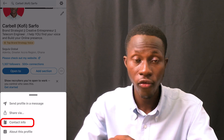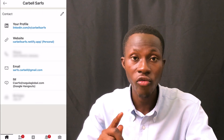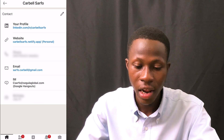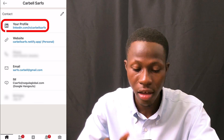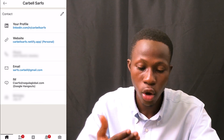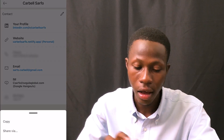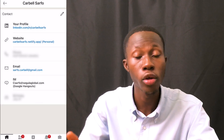Instead, click on the three dots again and choose 'Contact info.' It opens up a section and the first item is your profile URL. Click on it and it gives you options: copy, open, or share. Just tap 'Copy' and you've copied your LinkedIn URL on your phone.